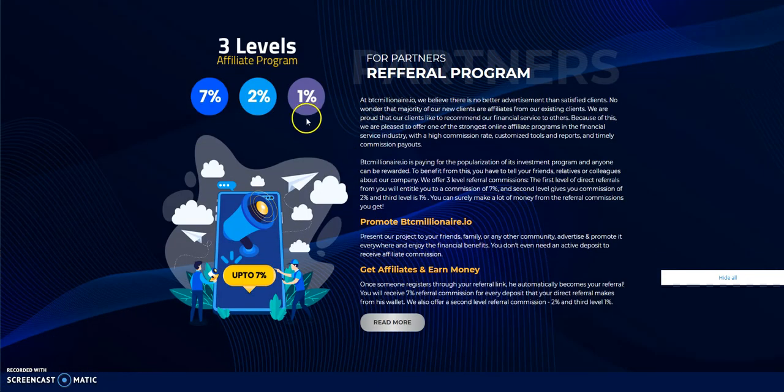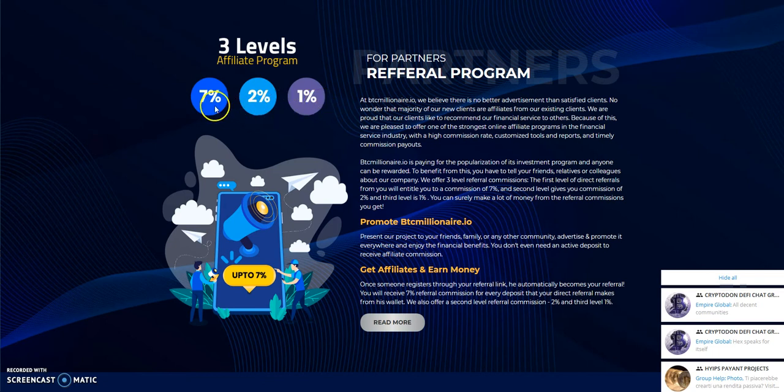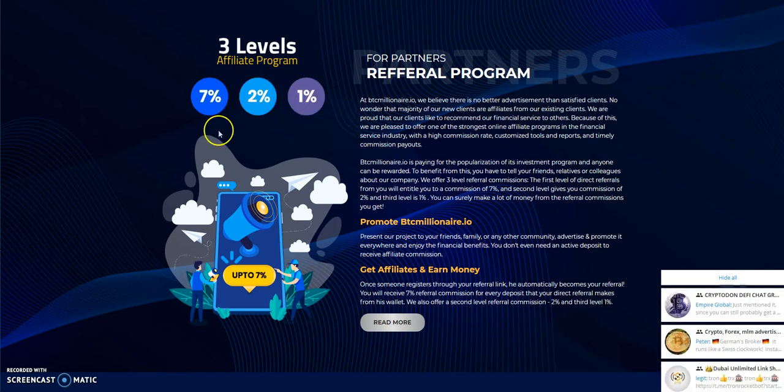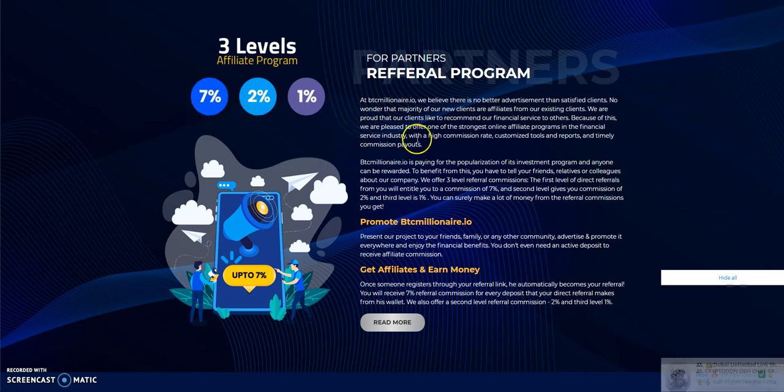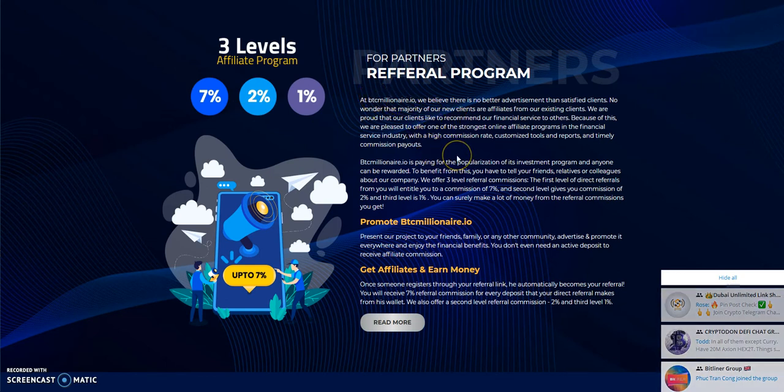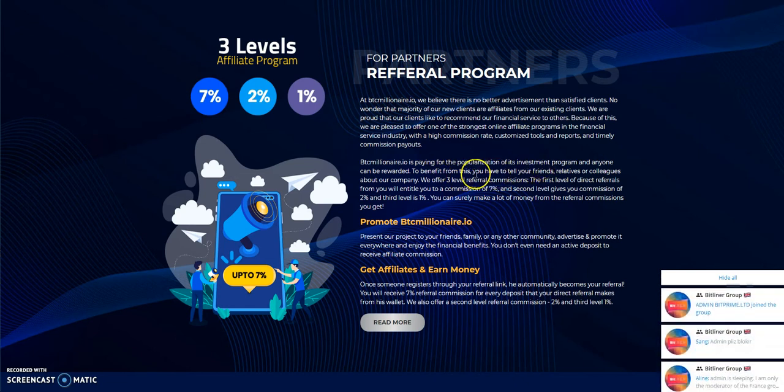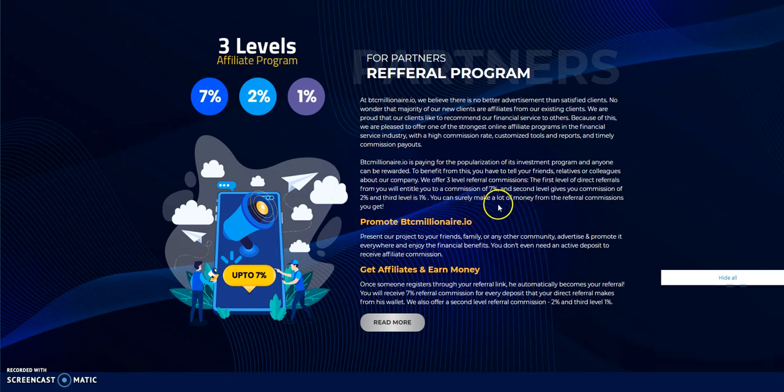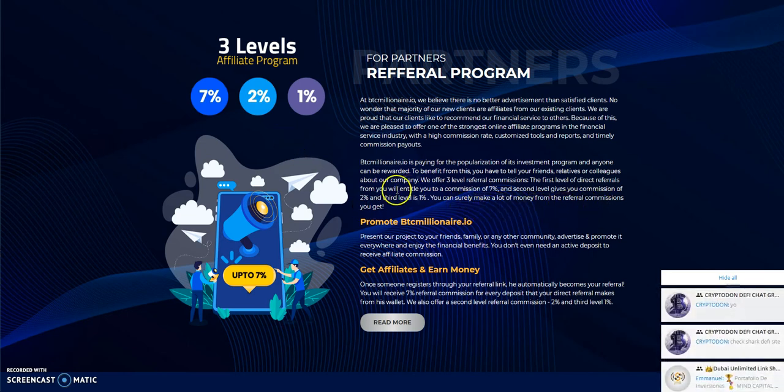So with that, they got a three-level affiliate program, seven, two, and one. It looks like it's a little bit higher on the first level. And then your regular is on the second and third level. So you got three levels here altogether. I think usually it's around five. So seven is pretty high, pretty good. If you're into sharing links and just putting it out there, that's how that is. And they just kind of break it down here. First level, you get seven. Second level, you get two. Third level, one. And they said that you can surely make a lot of money from the referral commission.